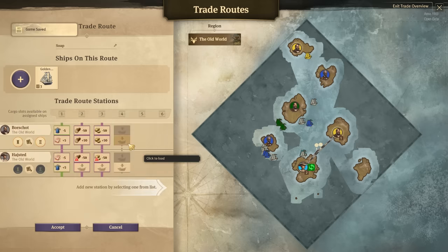Obviously if we had trade rights with other people we could add another station and make this more complicated. But we only have trade rights with one person, so we hit 'Accept' and our trade route is now active. The ship is on its way — given some time it will come here, pick up the soap, take it over to buy the worker clothes, and continue the loop. That is how trading works in Anno 1800.